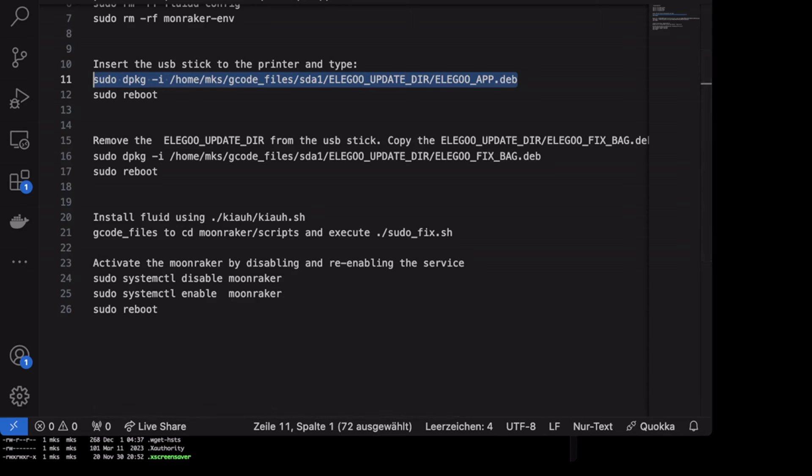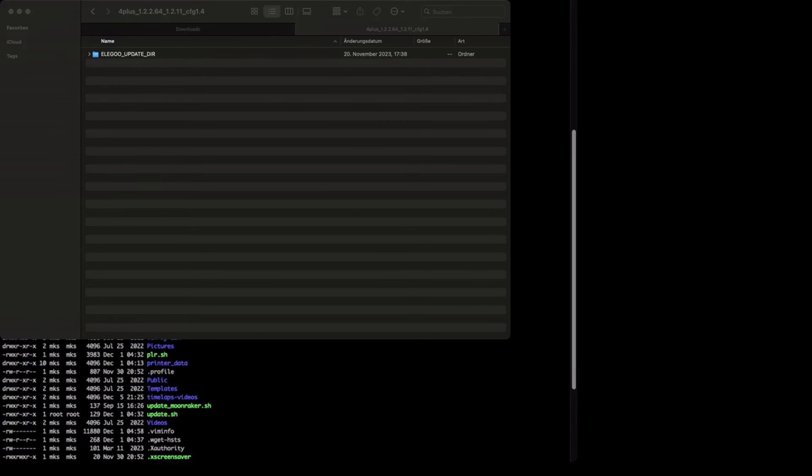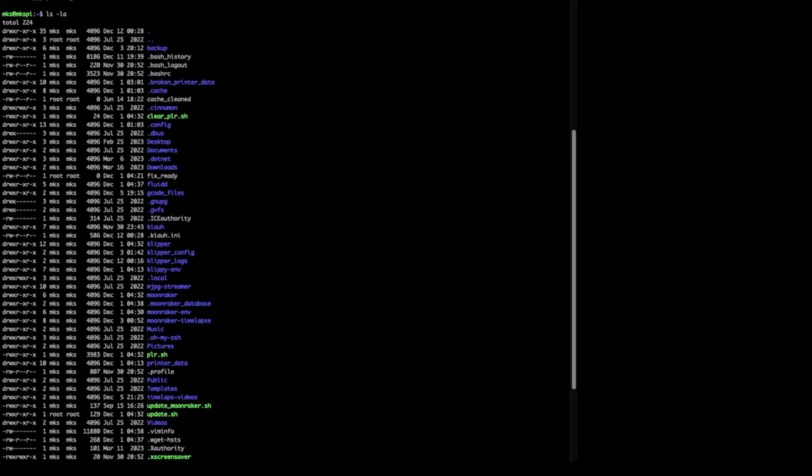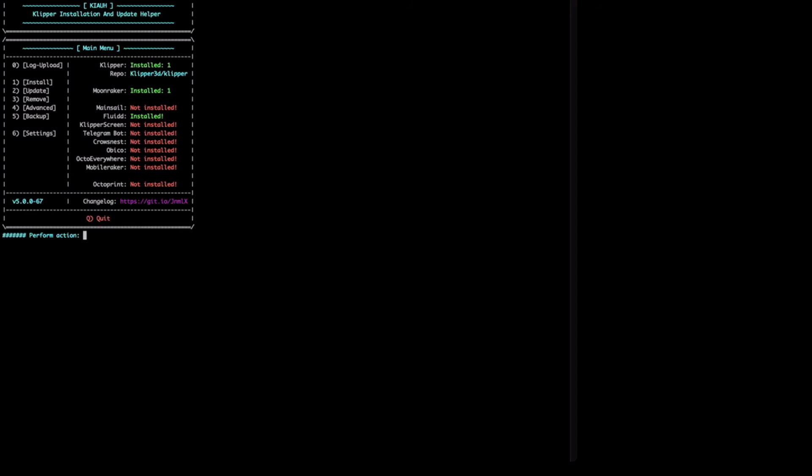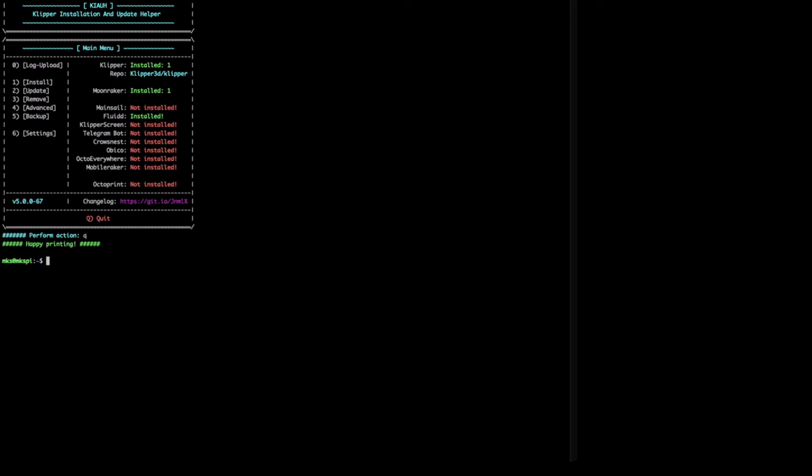There you can install Fluid. So let's have a look on it. We will go to terminal and inside terminal we will invoke this script. I don't want to update. Please don't update. And then if we press 1, you need the password makerbase. You have following options. In my case Fluid is already installed, but you will get the Fluid on your printer.